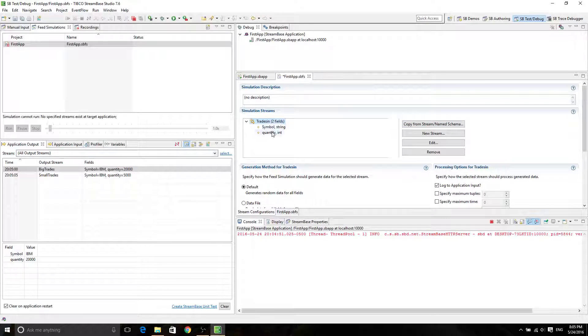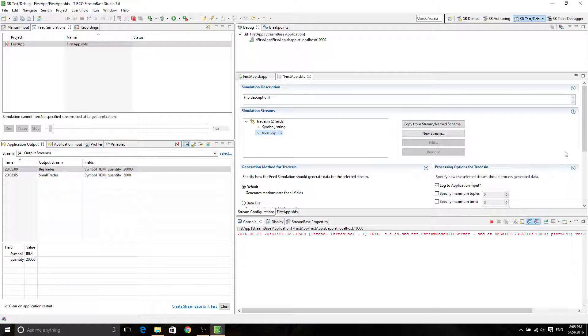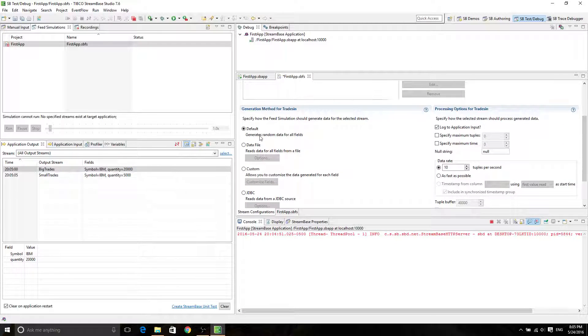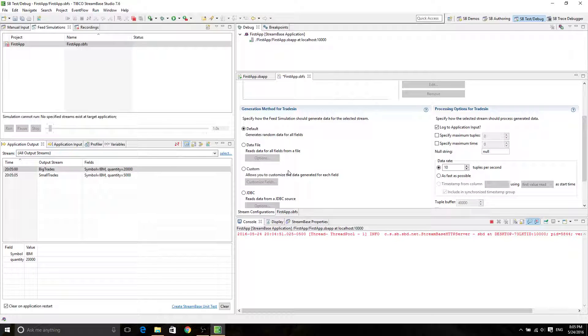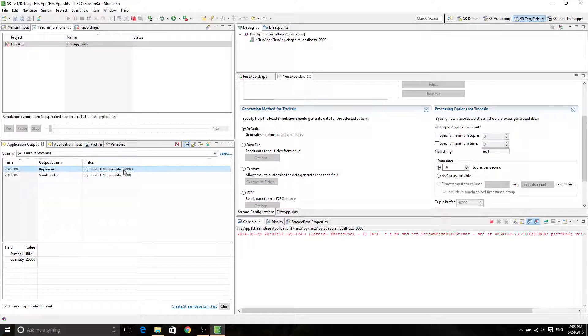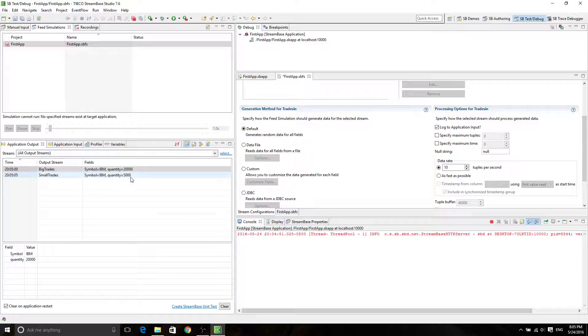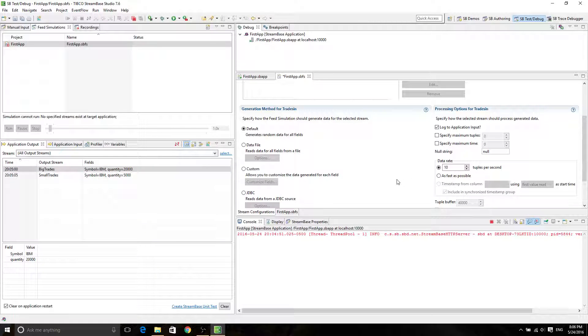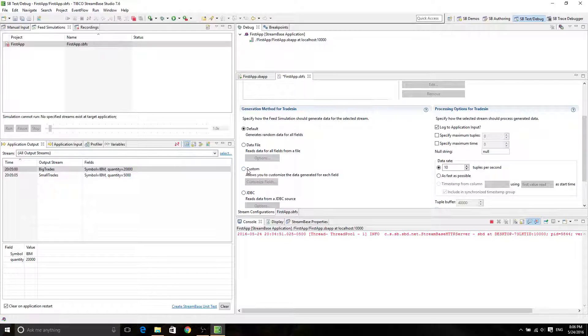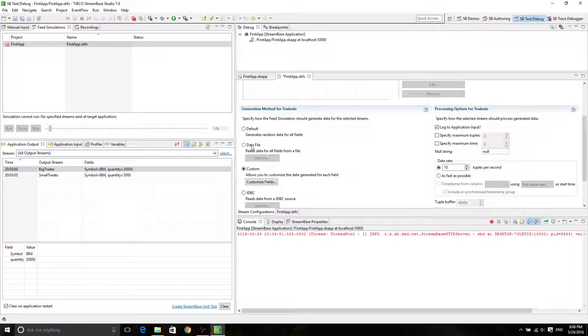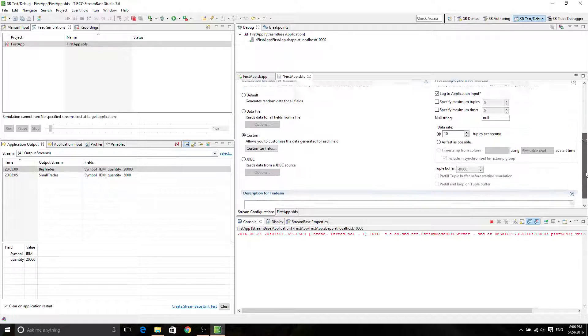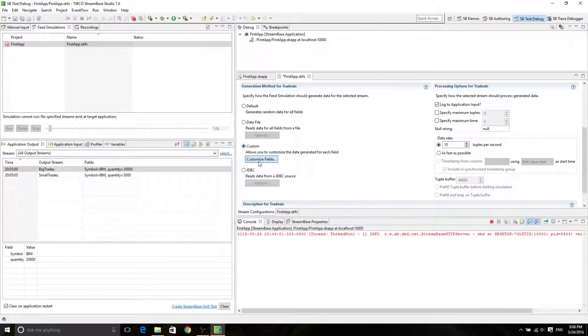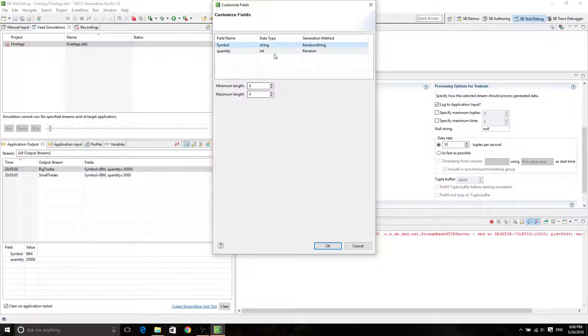You're going to see two fields, Symbol and Quantity. So by default, all those data are generally random, but because this quantity should be larger or less than 10,000, because we want it to be smaller or bigger trades, we will want it to be custom. Of course, you can have data files or JDBC from a database. But for now, we're going to use custom and custom fields.